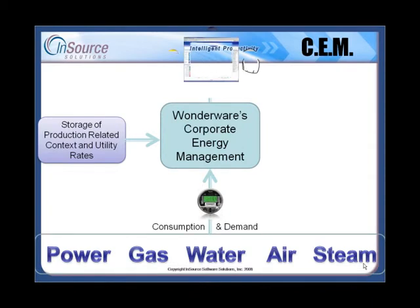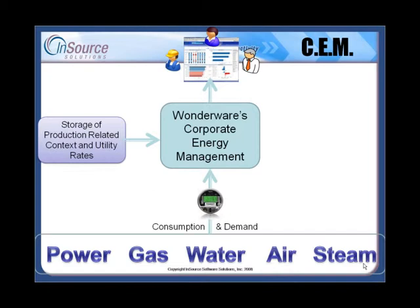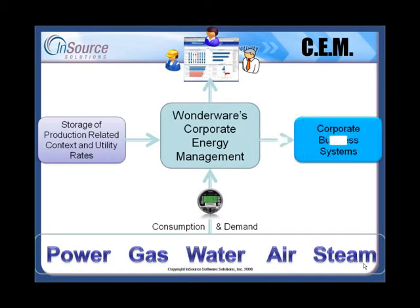Once this information is captured, it's available to production and knowledge workers to create energy awareness and the ability to make more and better decisions about driving out energy waste. Energy usage data can also be synchronized with other business systems you may have, such as enterprise resource planning and asset management systems, so those tools can be used more effectively.